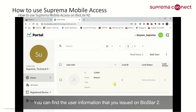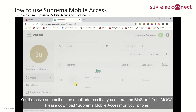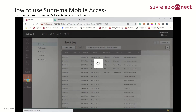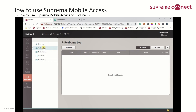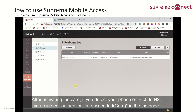You can find the user information that you issued on BioStar 2. You will receive an email on the email address that you entered on BioStar 2 from MOCA. Please download Suprema Mobile Access on your phone. If you download Suprema Mobile Access successfully, the card status changes to activated. After activating the card, if you detect your phone on BioLite N2, you can see authentication succeed in the log page.